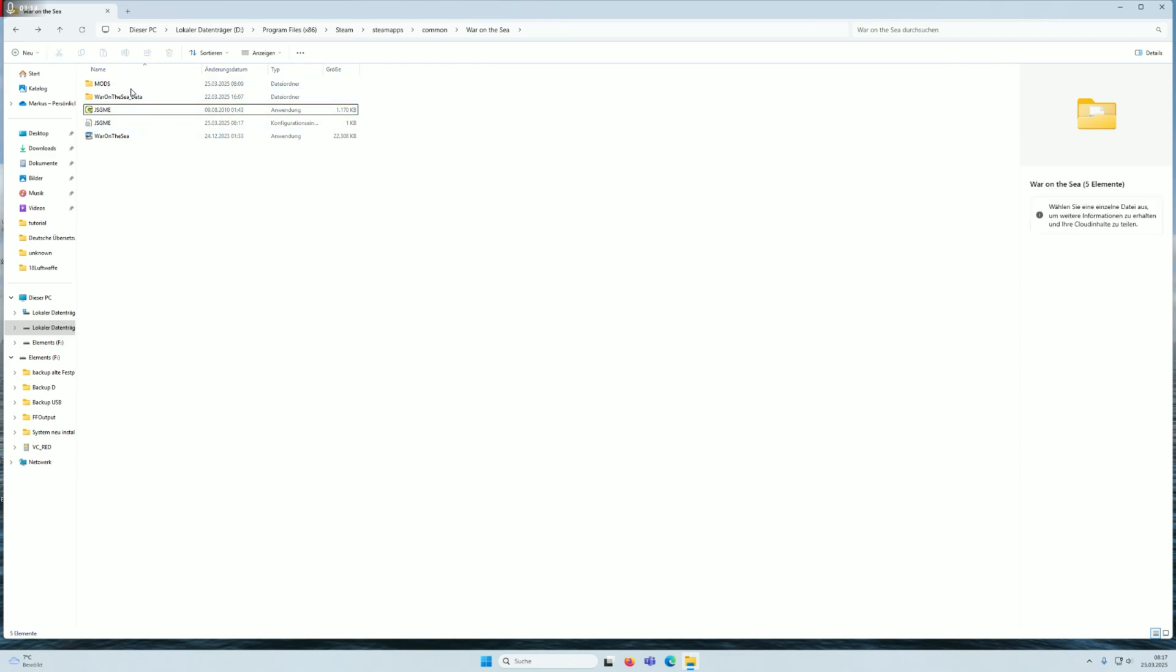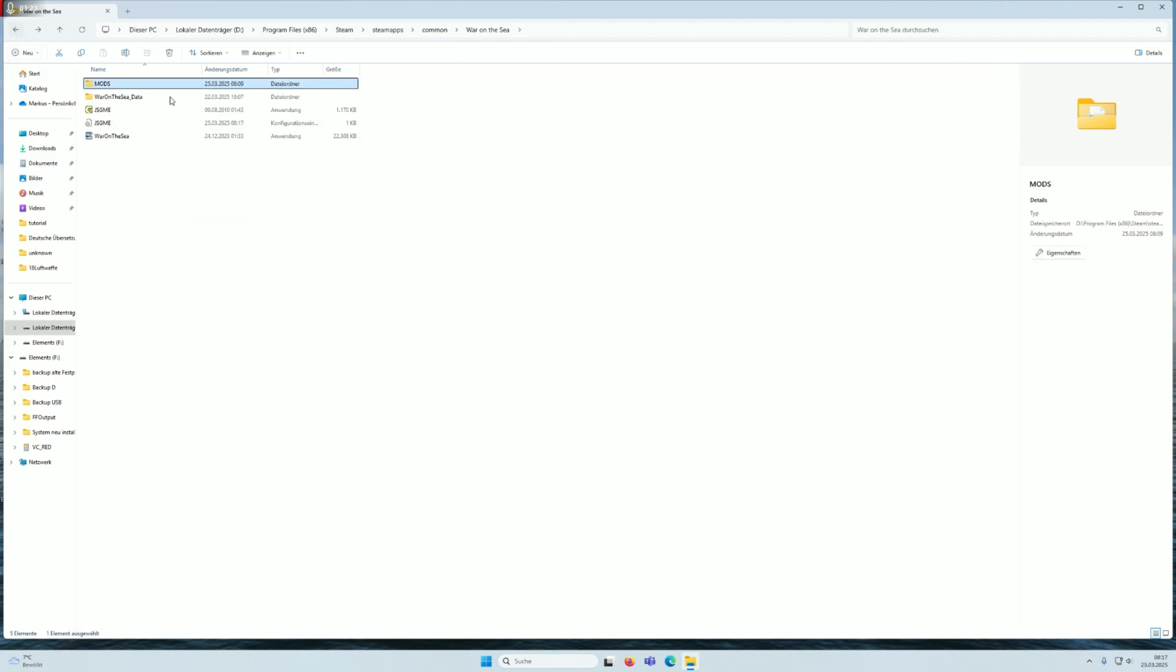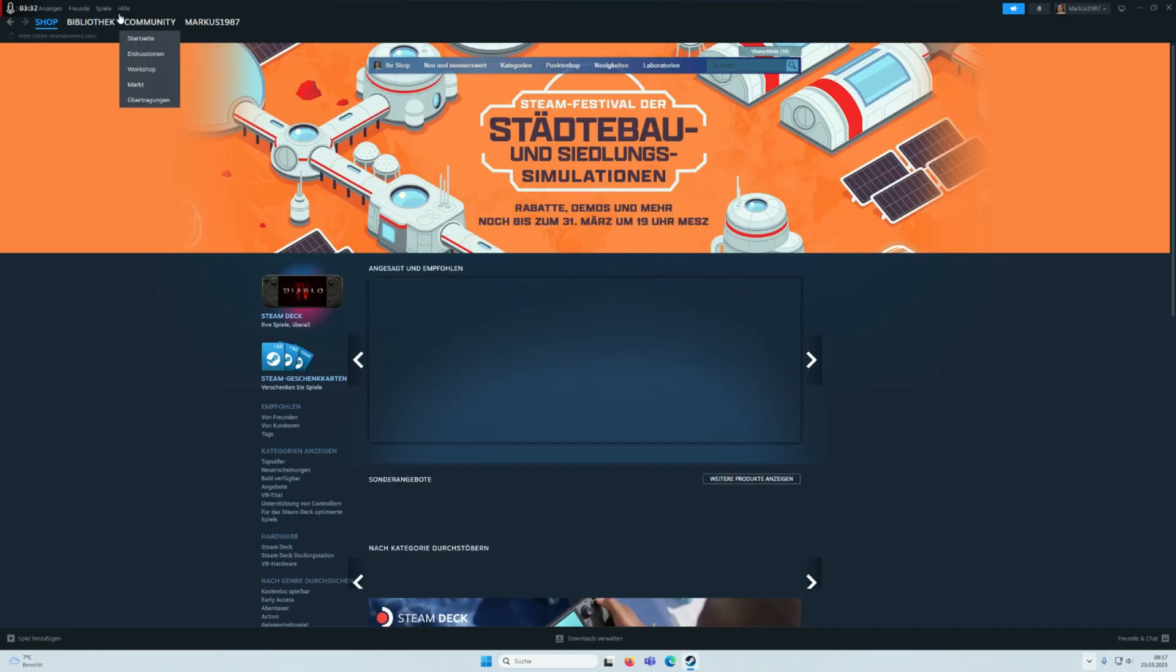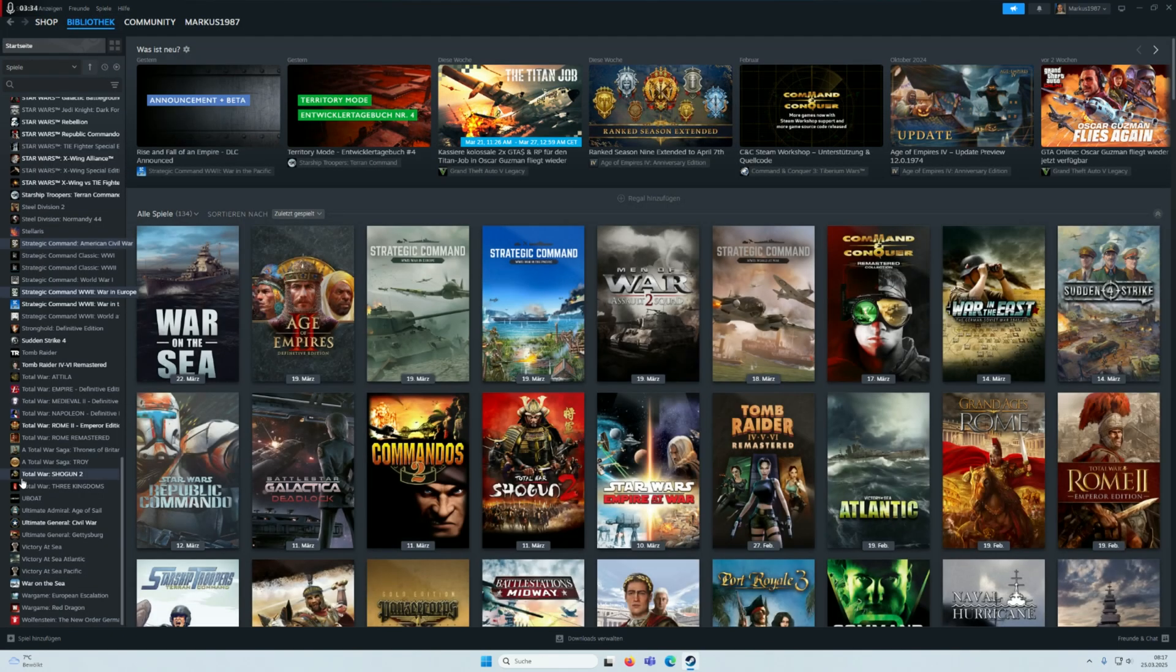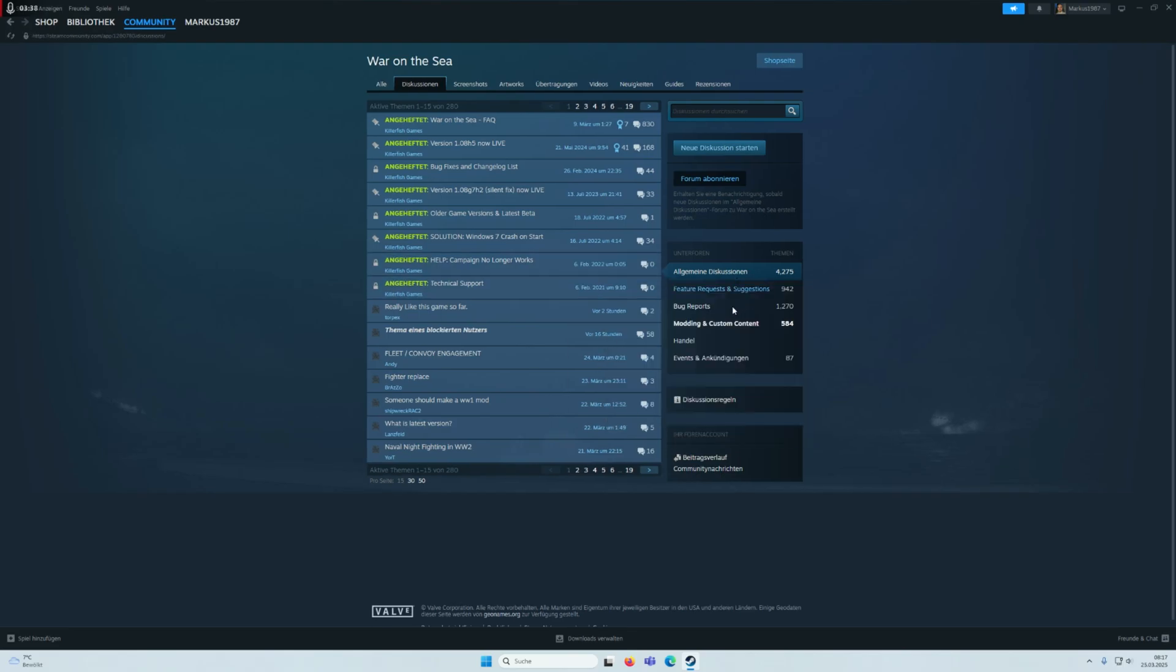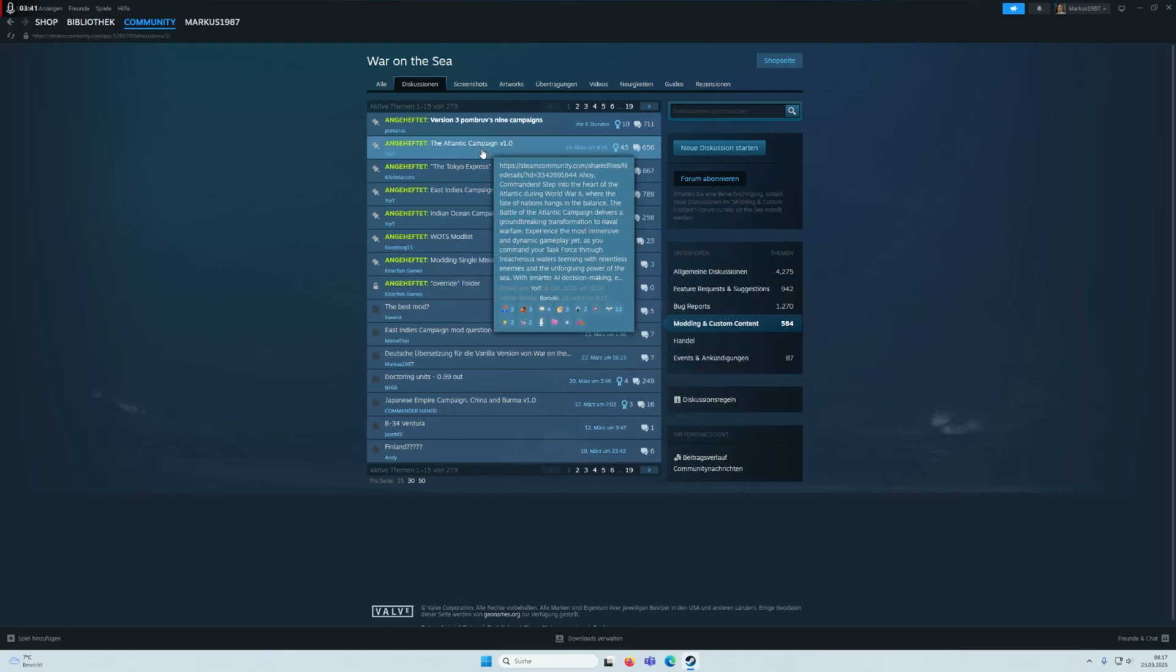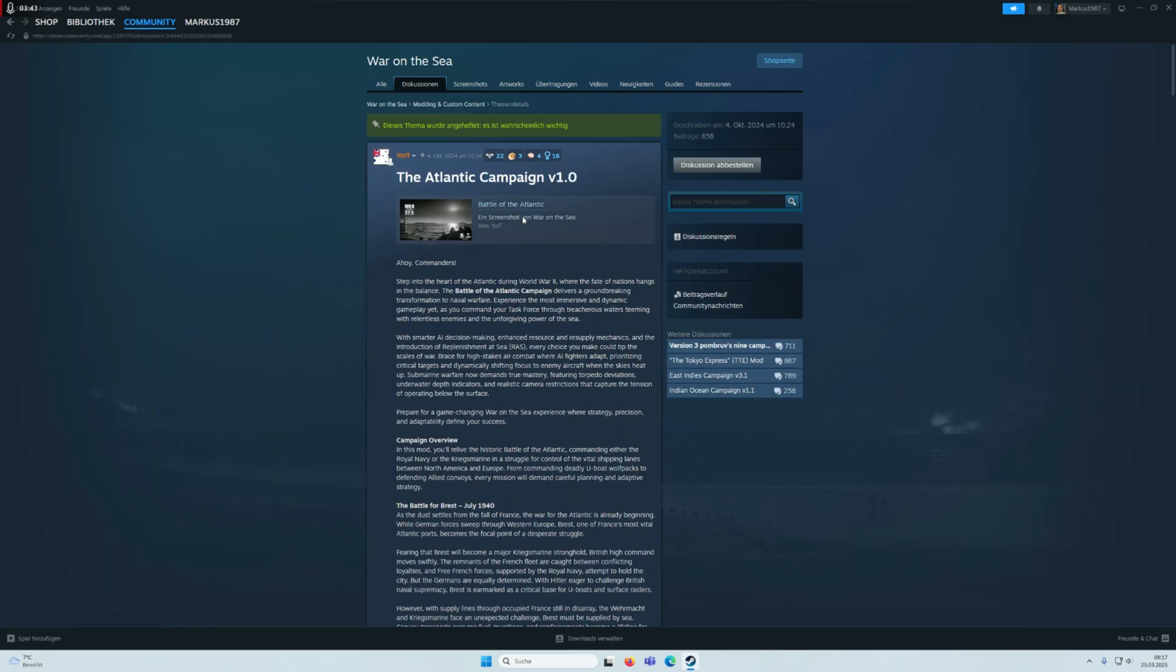You see I have several mods, like my own created German translation mod for War on the Sea. Now we close this and go to War on the Sea, to the mod section, discussions, mod custom content, the Atlantic campaign.